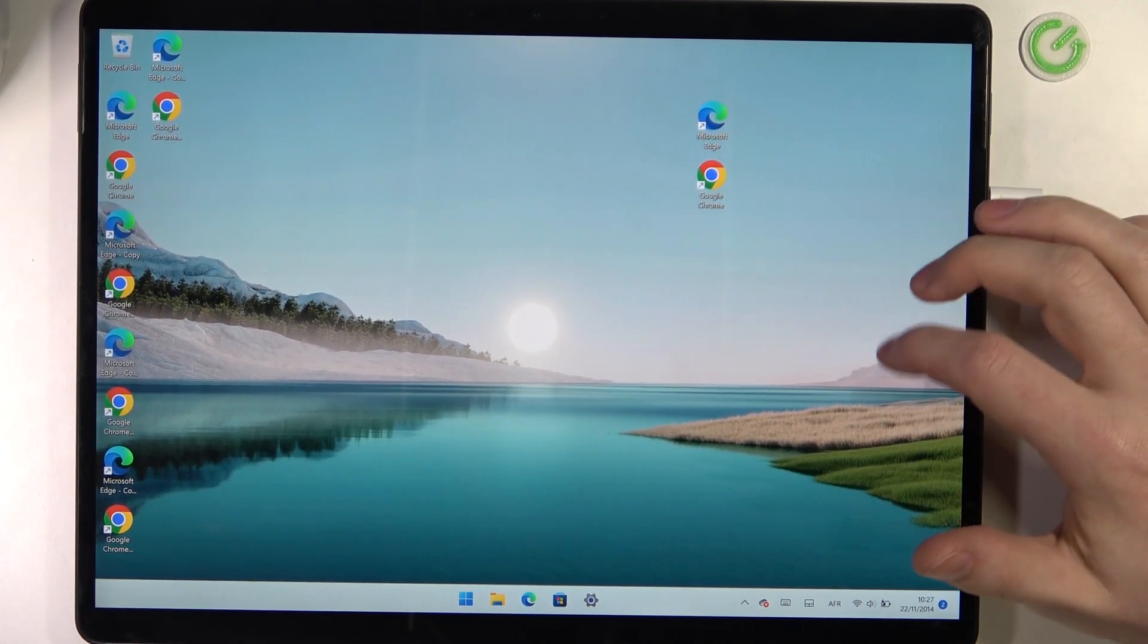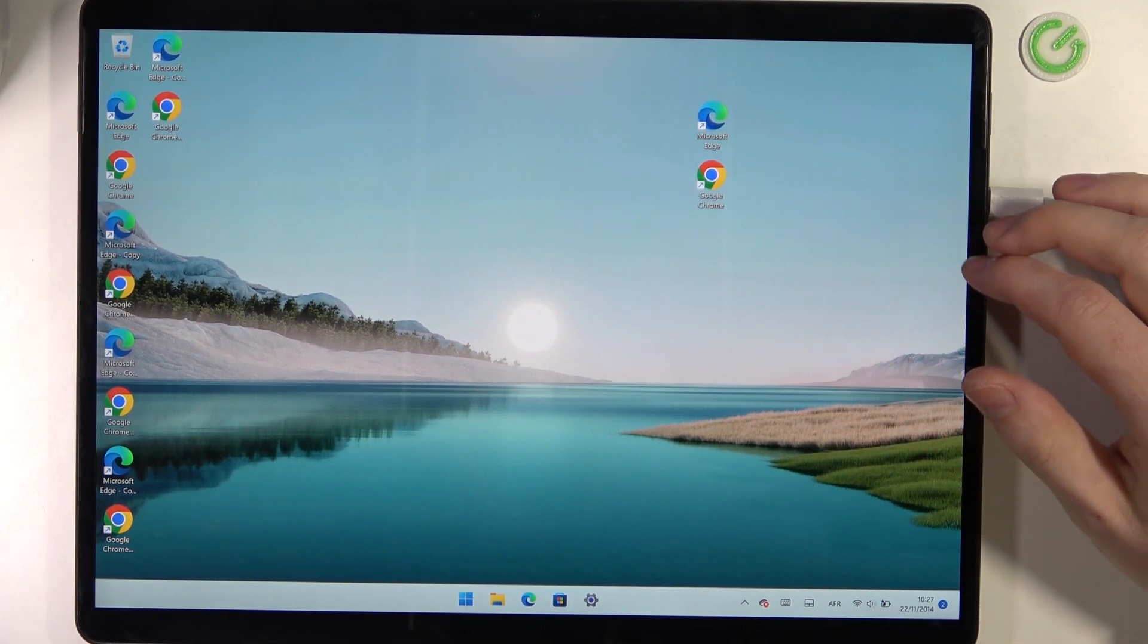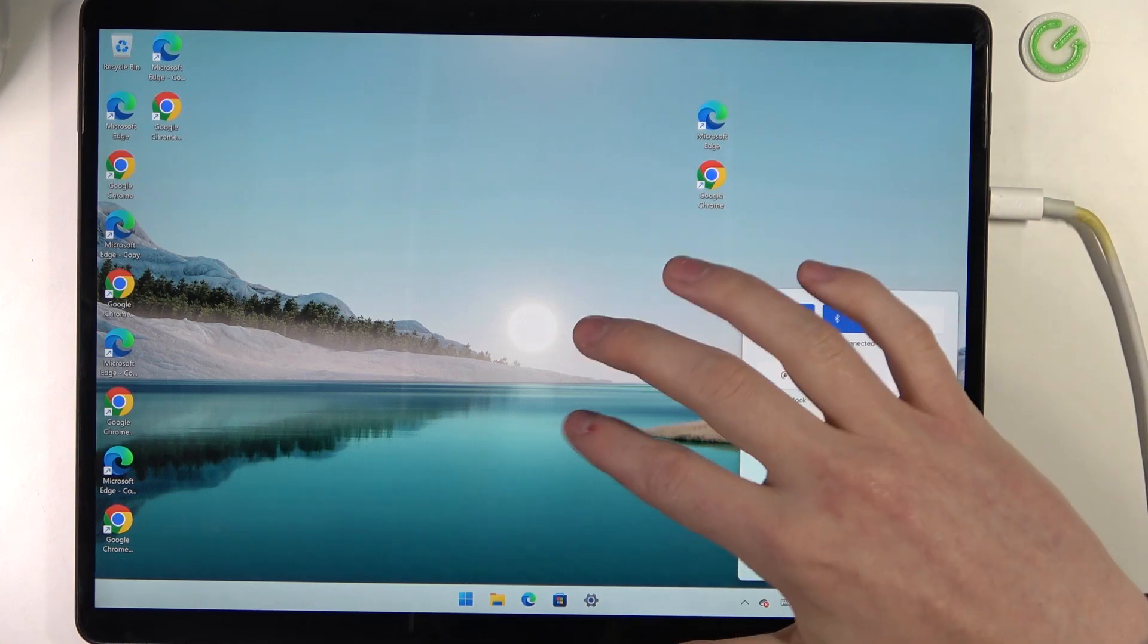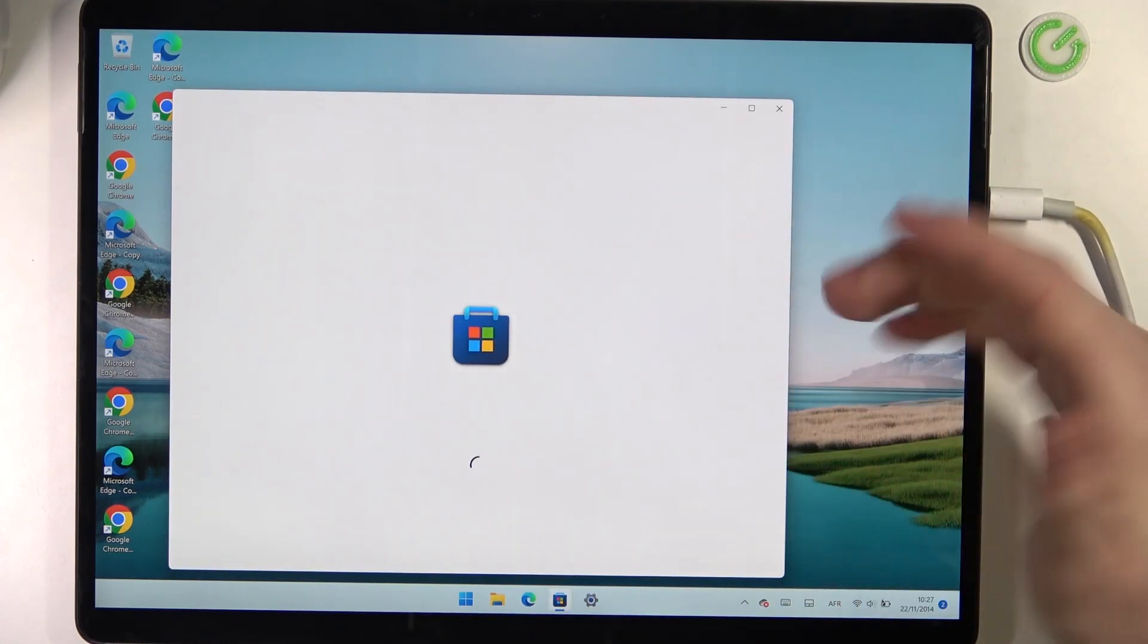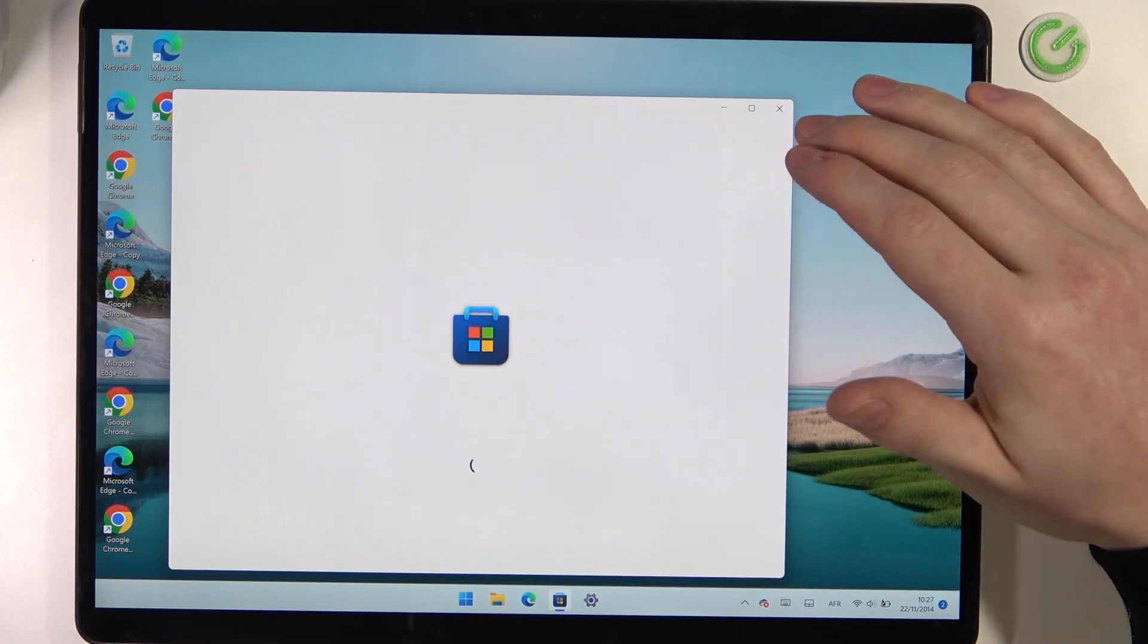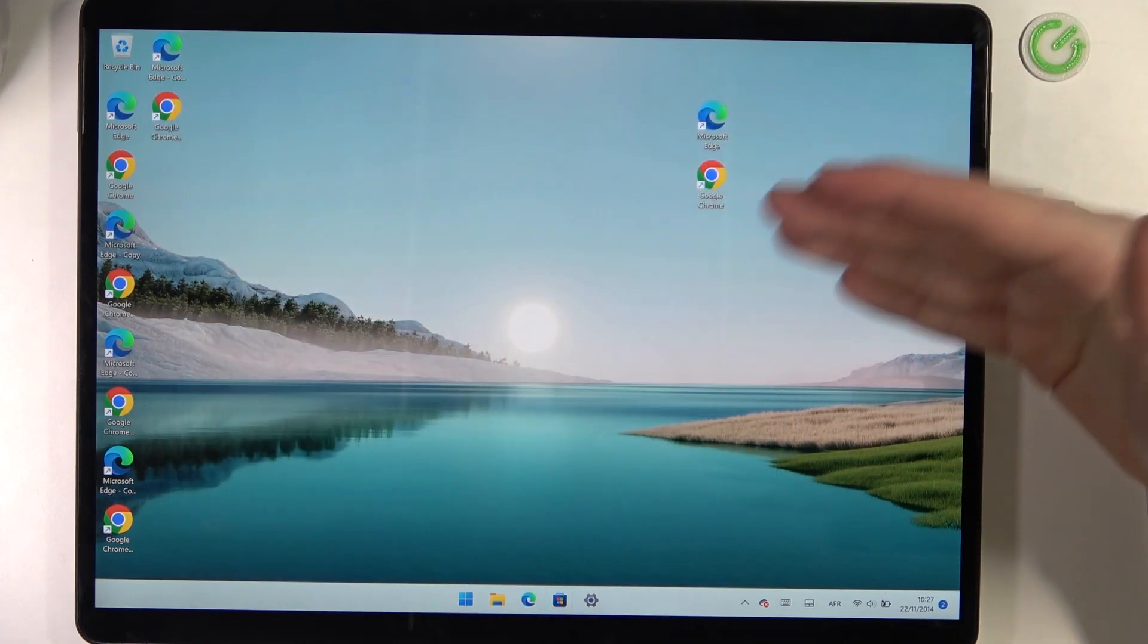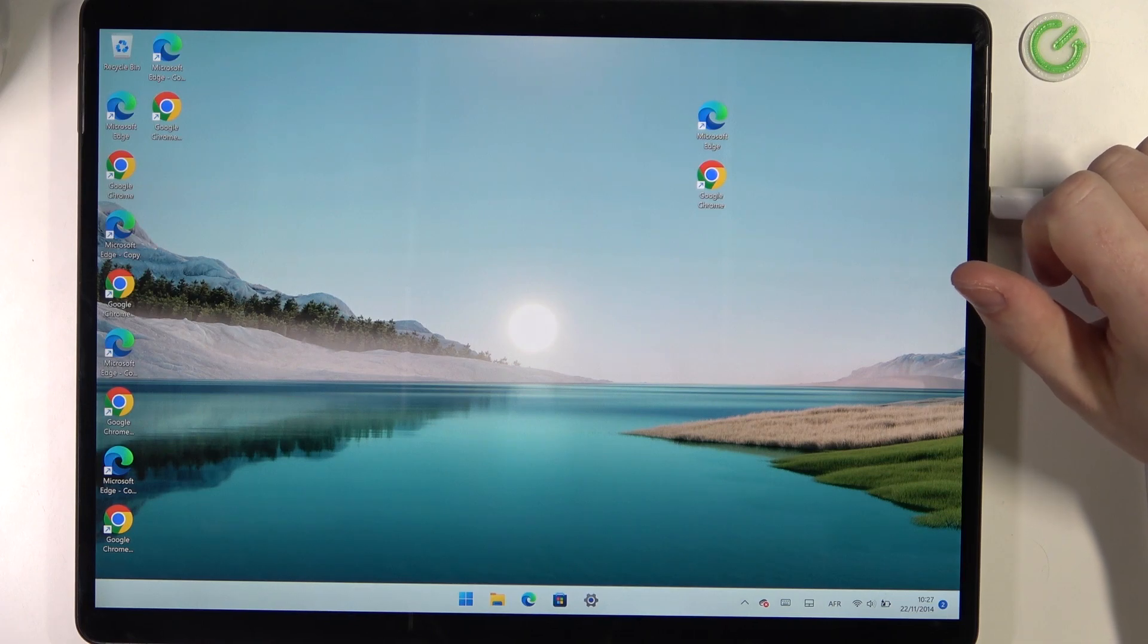Hello, in this video I want to show you how to fix issues when you have a stable internet connection but cannot use the browser, download anything, or use any network-related apps on your Microsoft Surface Pro 8.